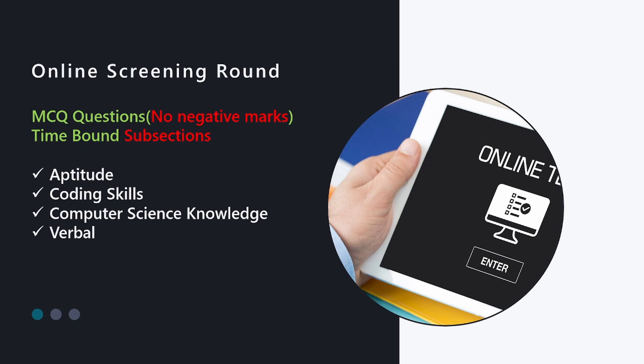Computer science knowledge would include all kinds of computer fundamentals like DBMS, operating systems, computer networking and things like that. There would be mostly theory questions — if you know the answer you know it, else you won't. So if you are good with theory on computer fundamentals you should be fine. Verbal would mean your communication skills, with subsections testing your grammar, comprehension, vocabulary and overall communication skills.